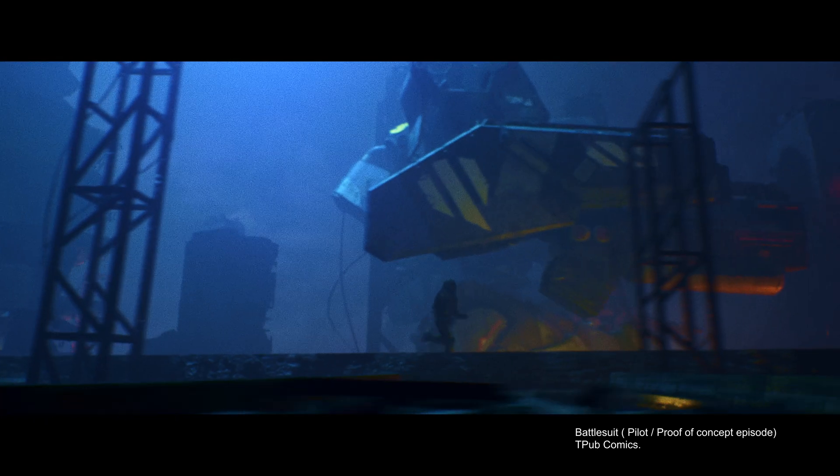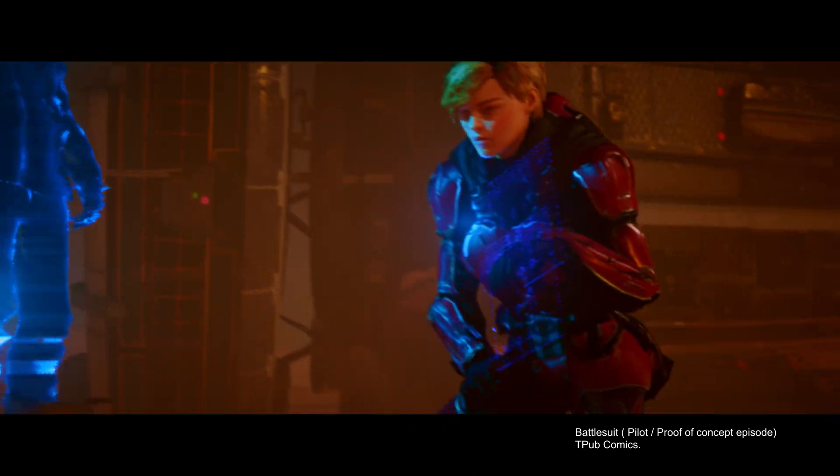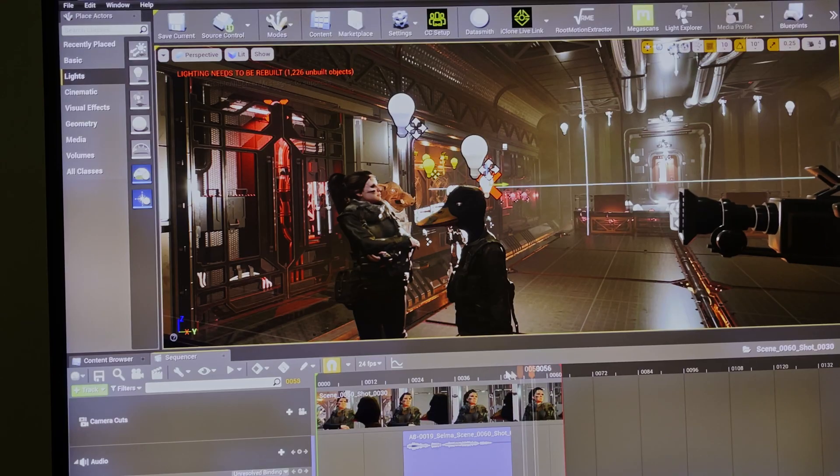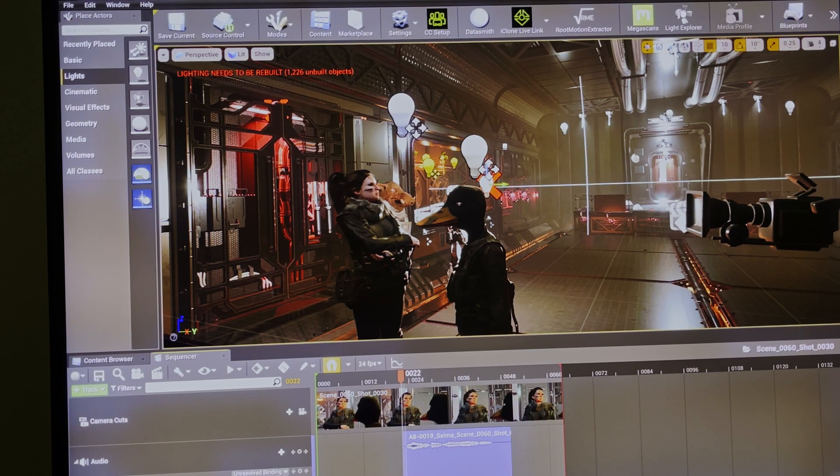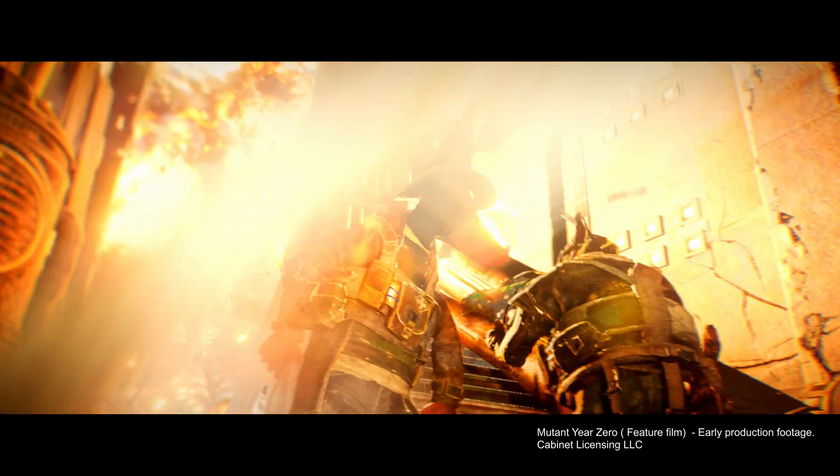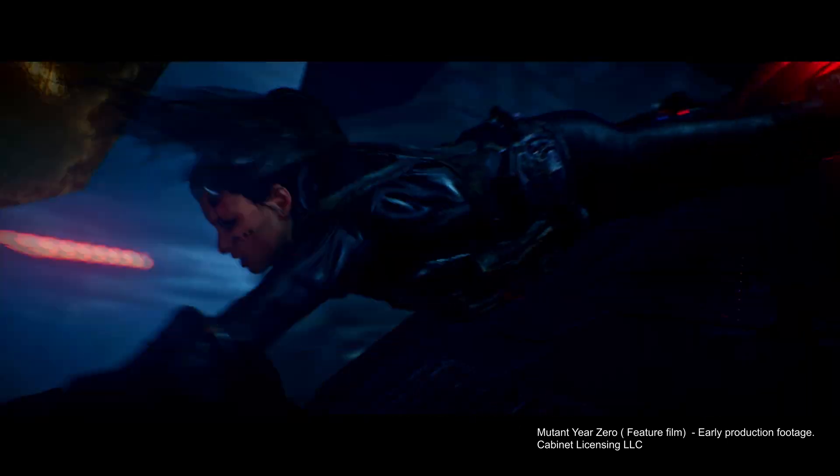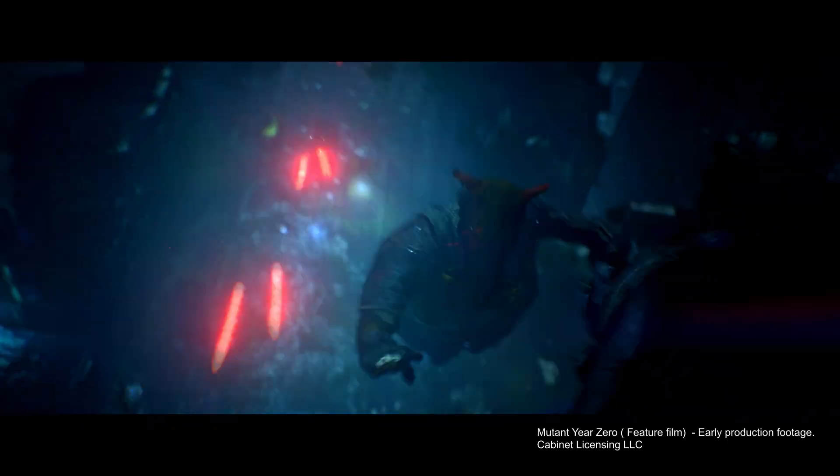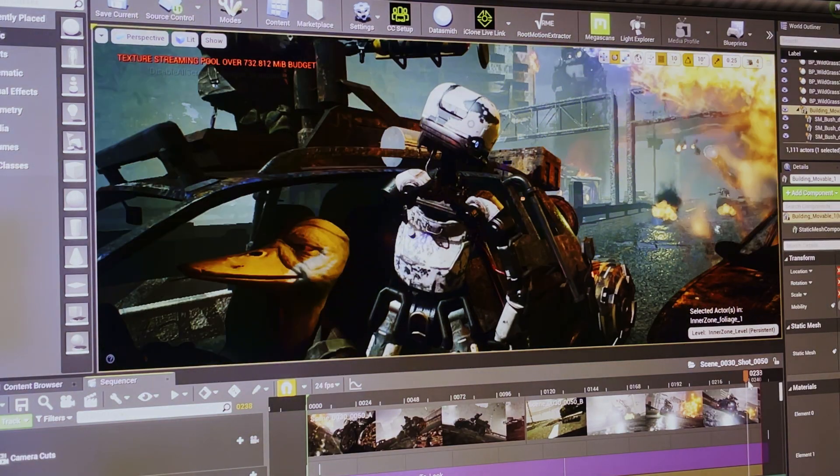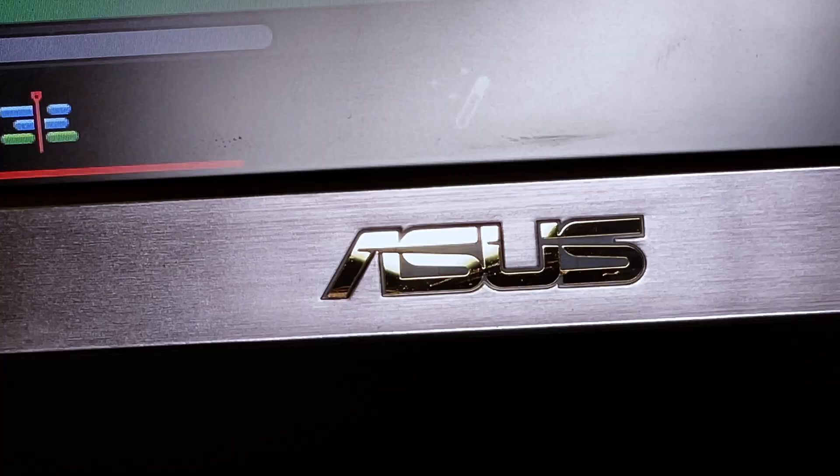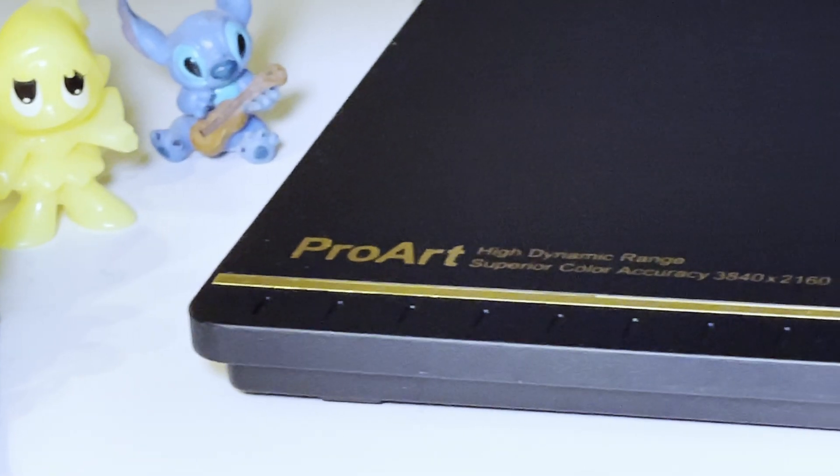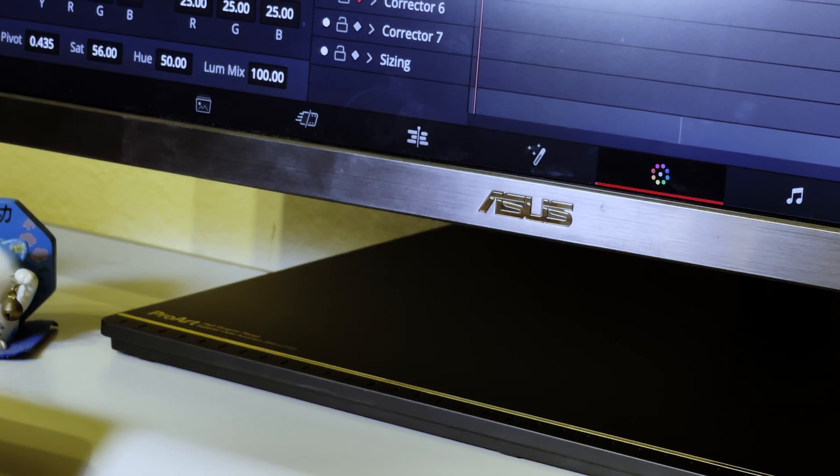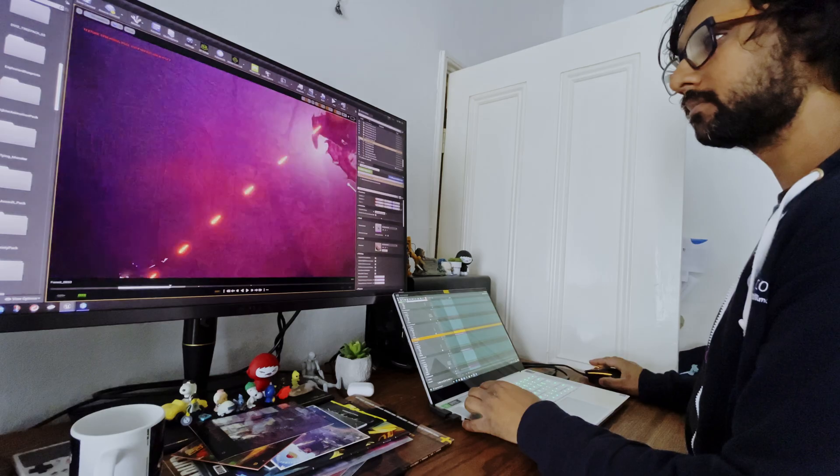I have recently been working on animated projects including Mutant Year Zero, which is a feature film based on the popular video game of the same name. So when it came to finding a professional display monitor for an affordable price point, I looked at the 32-inch Asus Pro Art display.